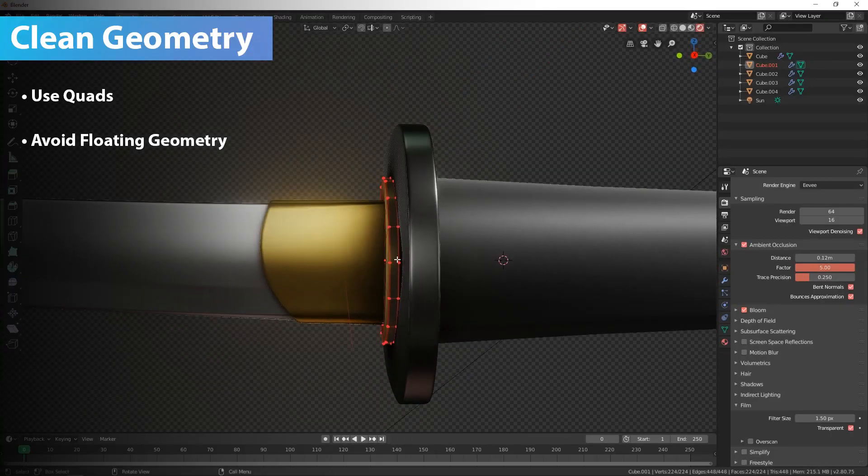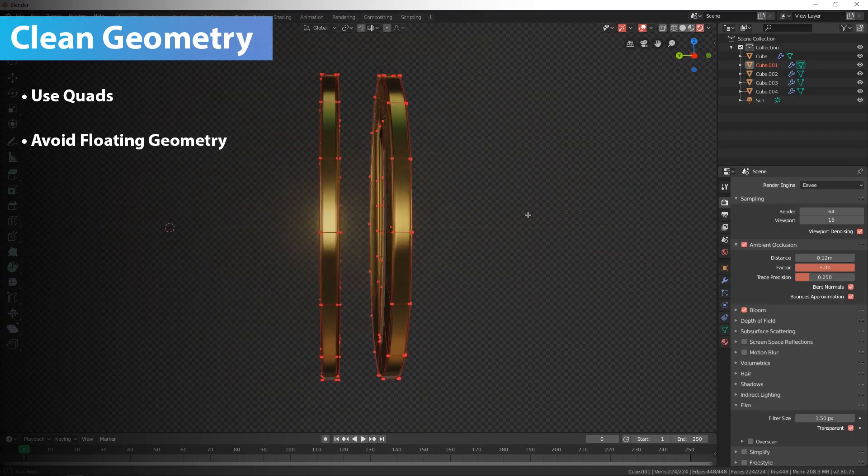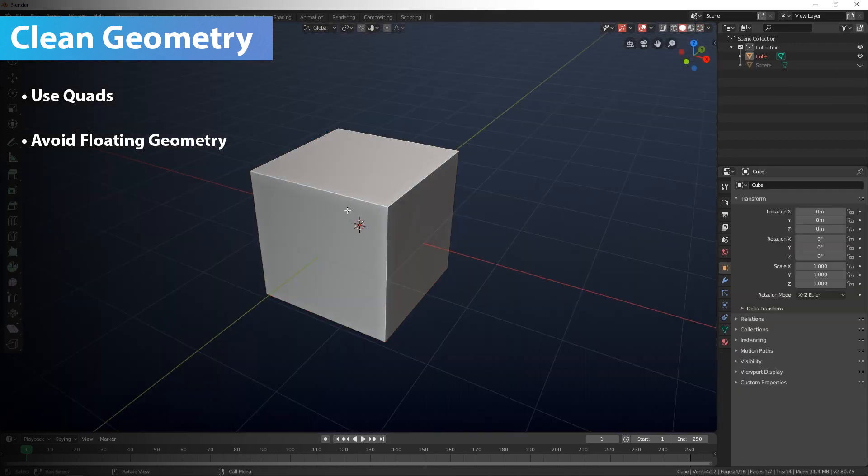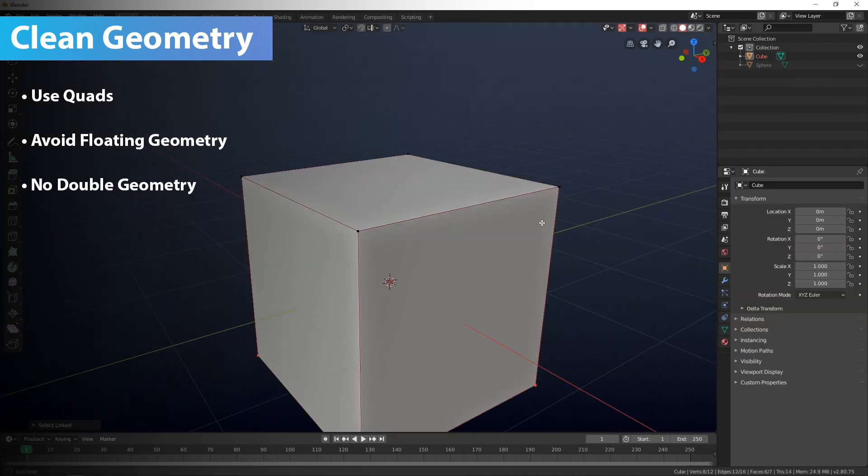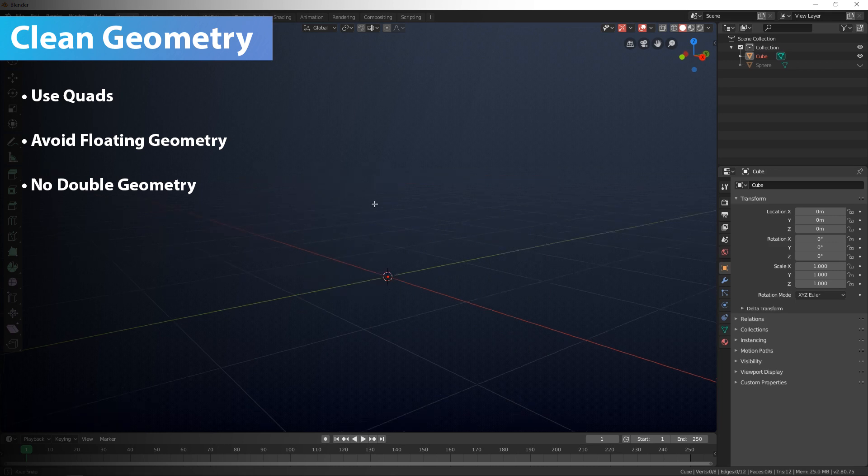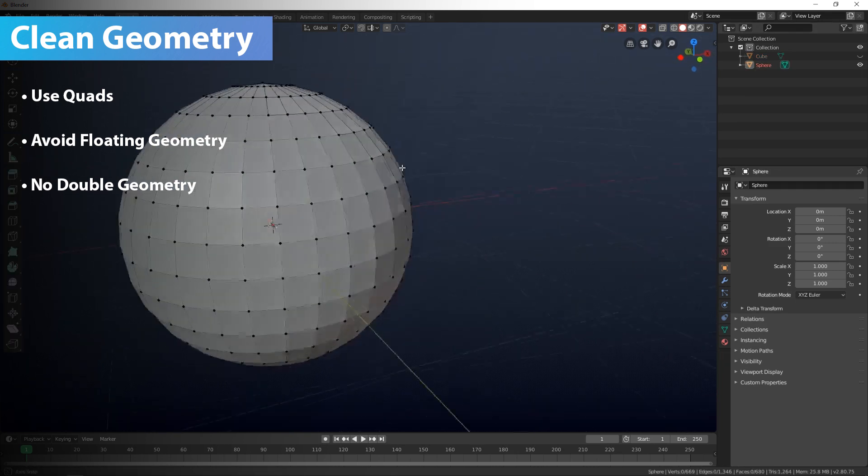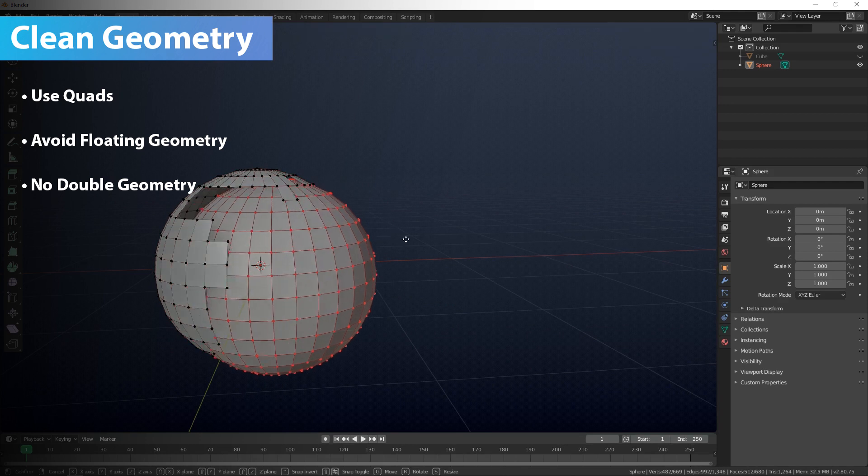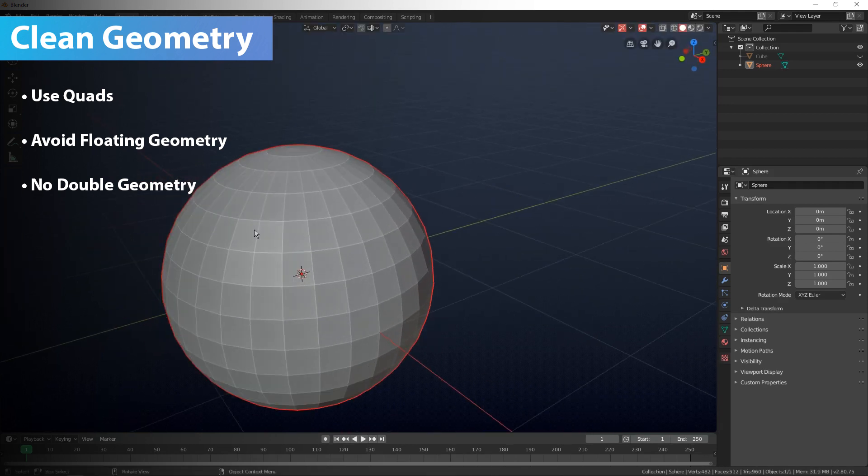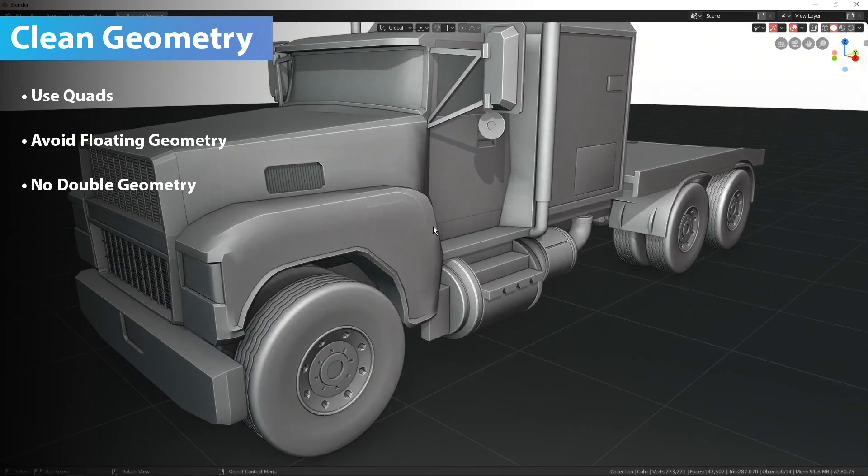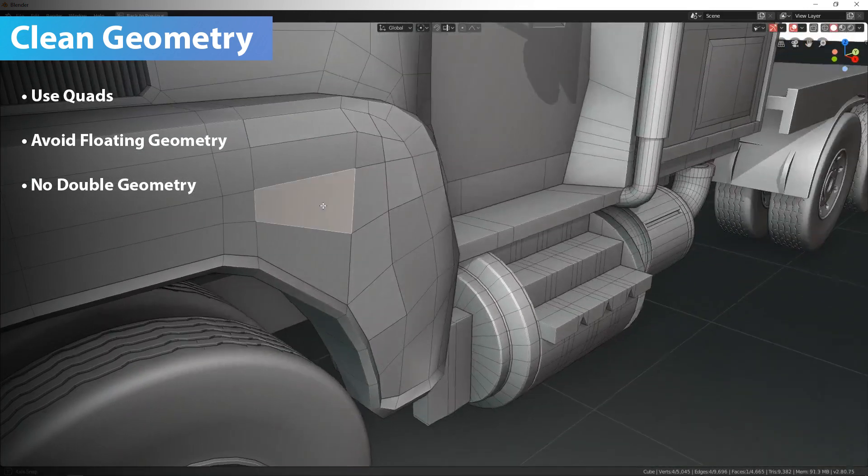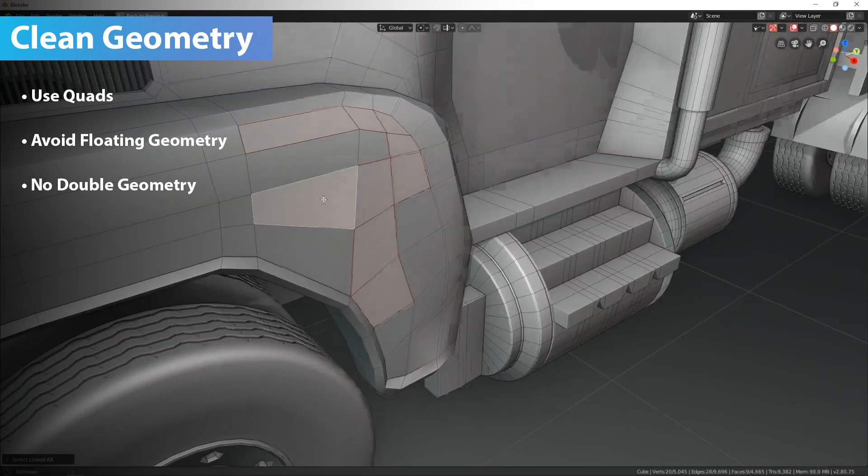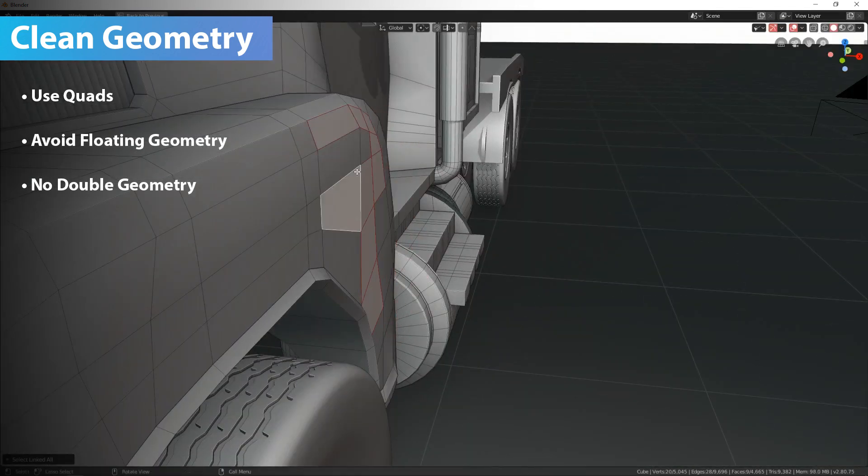Rule 3: no double faces, edges, or vertices, also known as non-manifold geometry. This is when two or more pieces of geometry occupy the same space. Take the extra time to be sure that your mesh has no overlapping geometry. It will save you time in the long run.